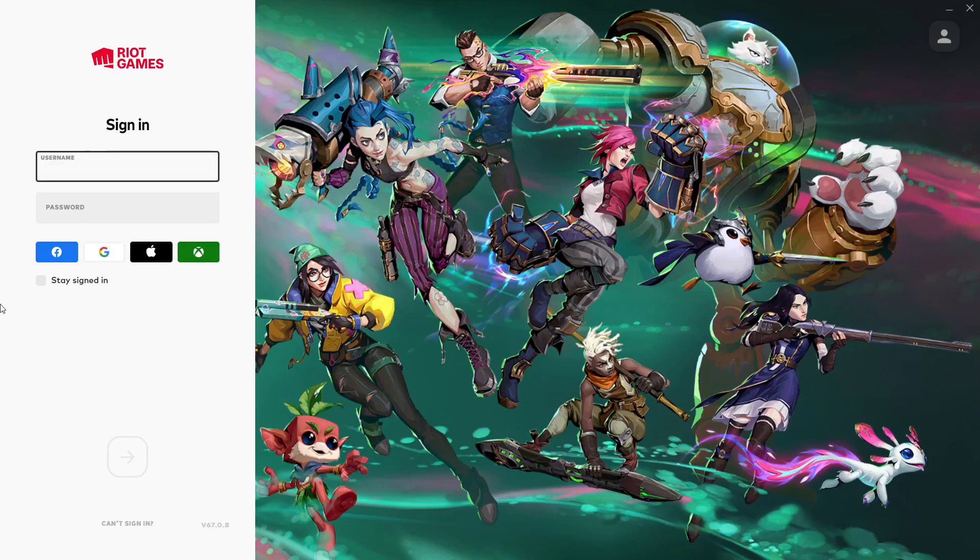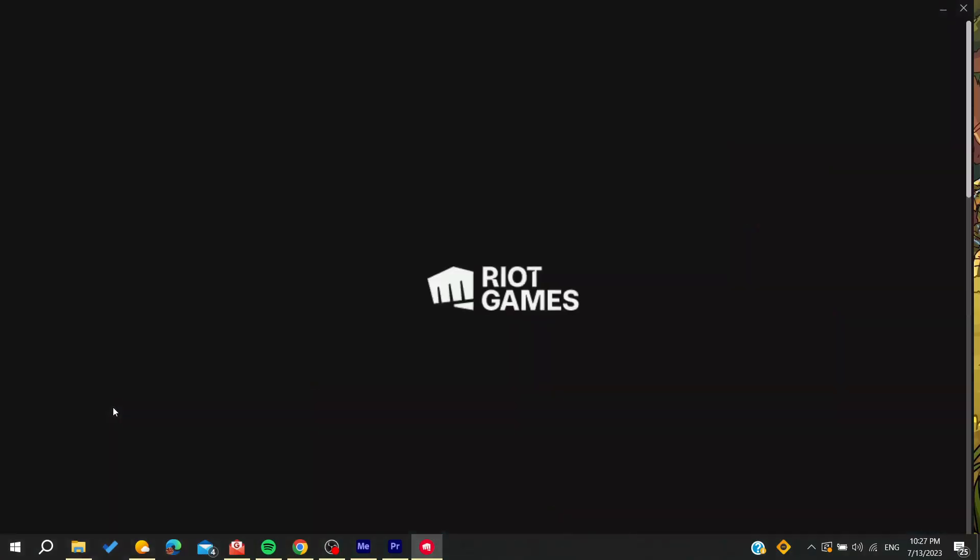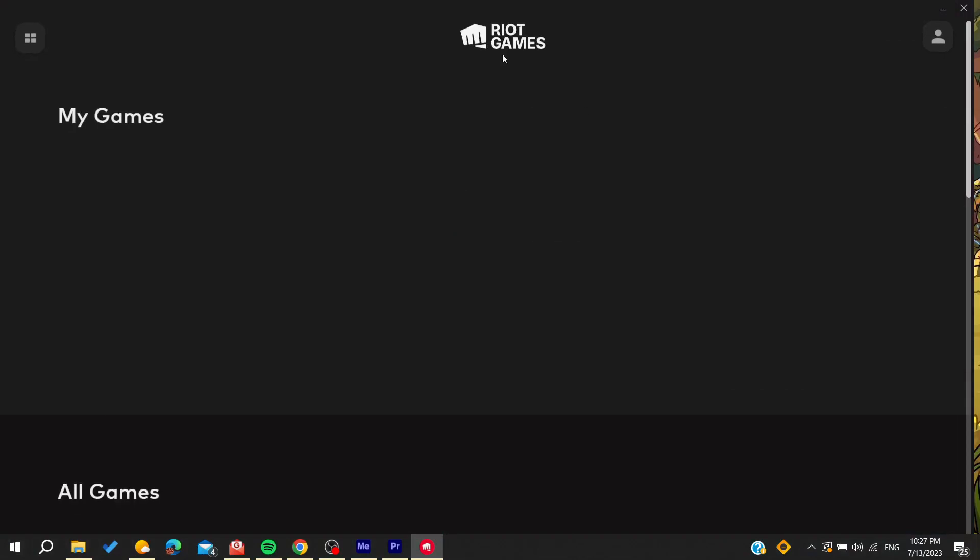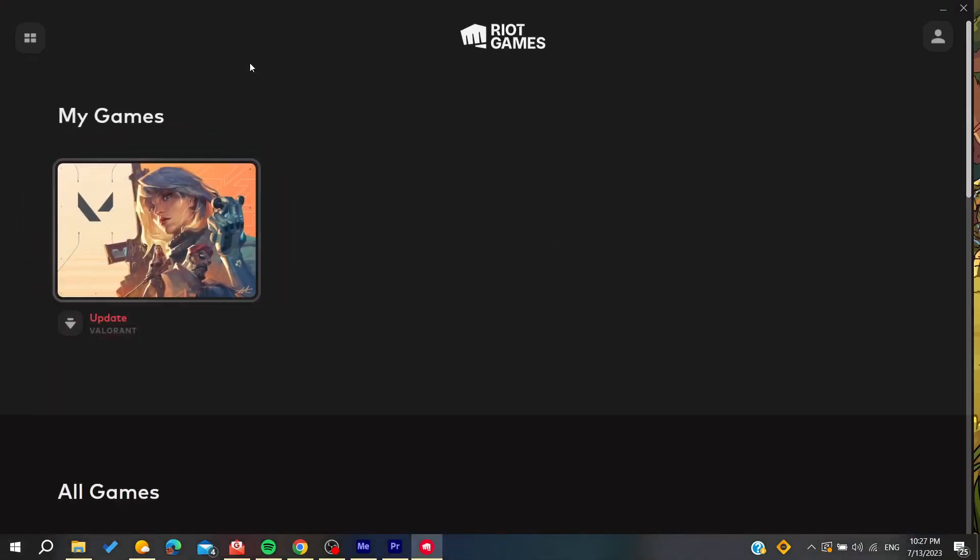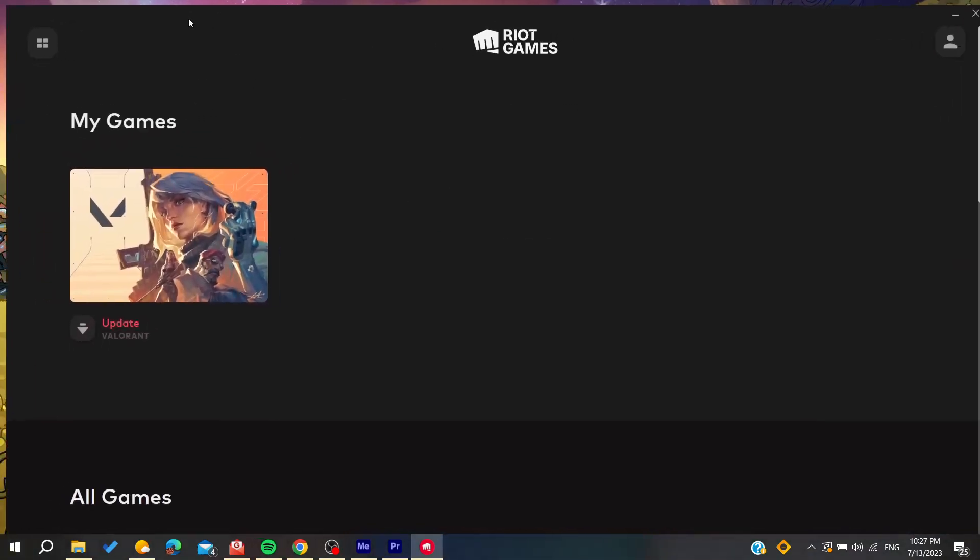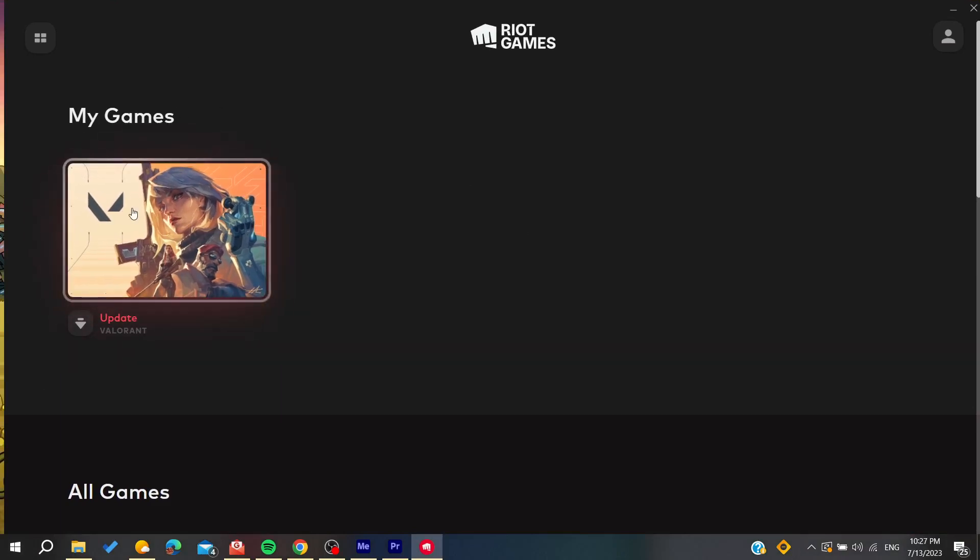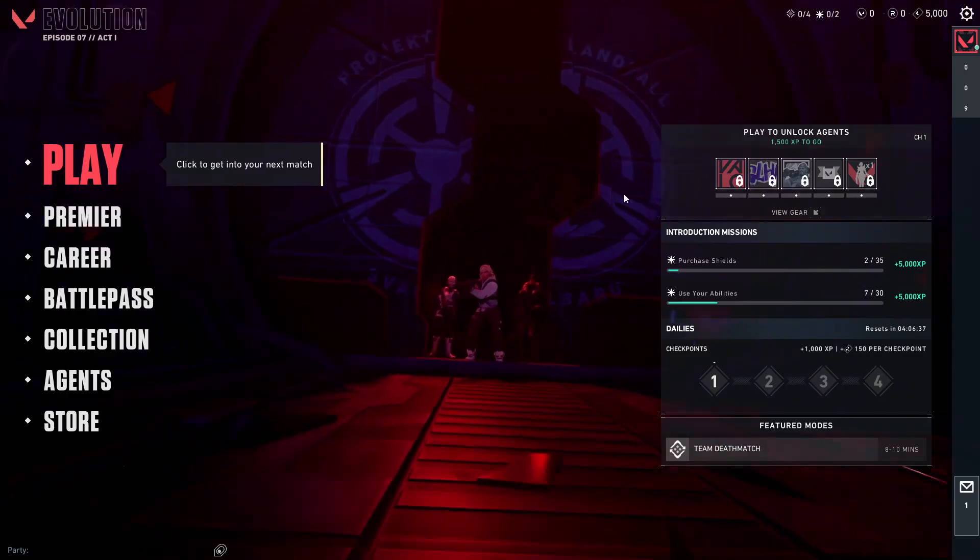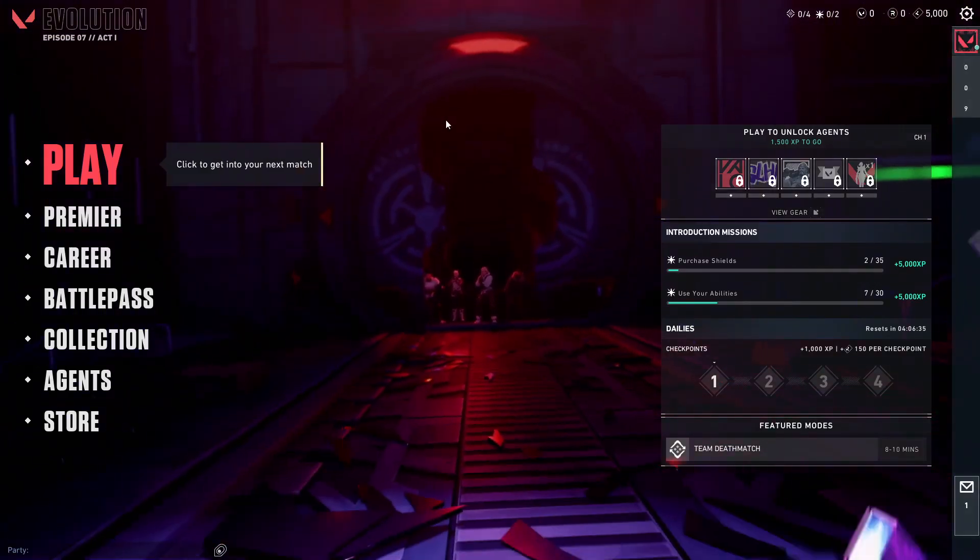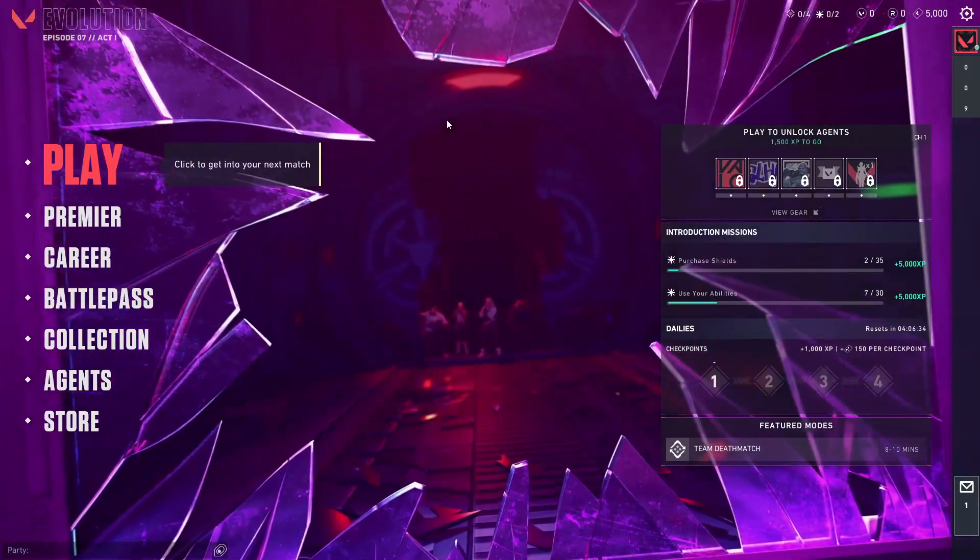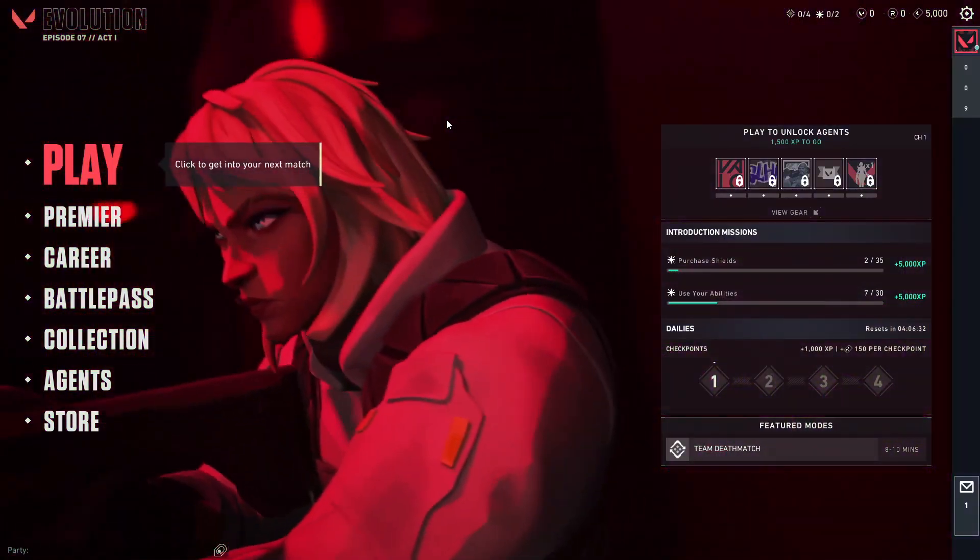And now all you need to do is to open your Valorant game and then follow these simple steps. So now all we need to do is go to some settings so we can solve this problem.